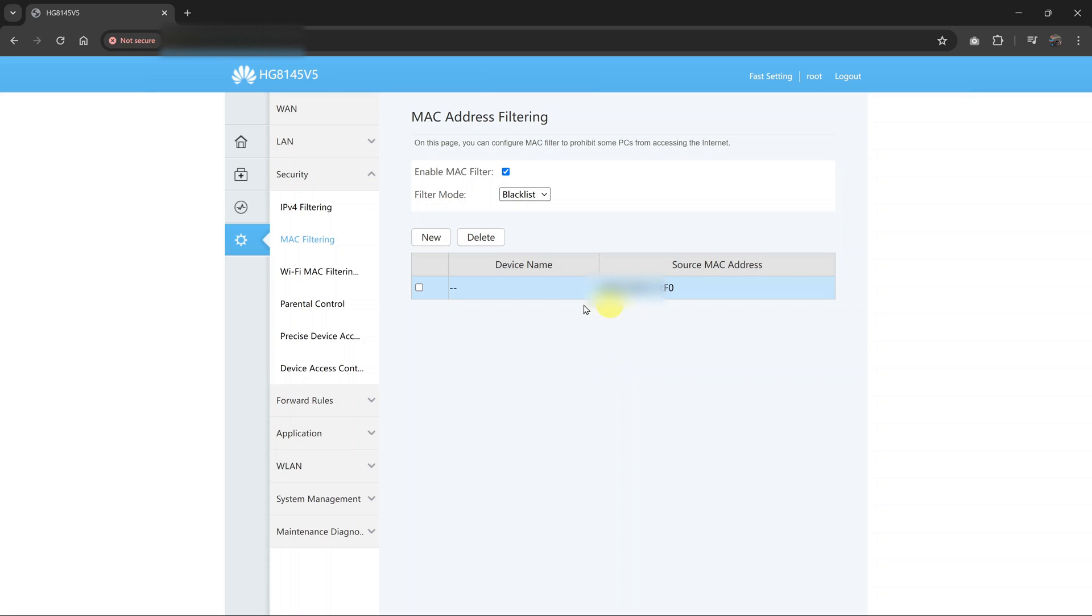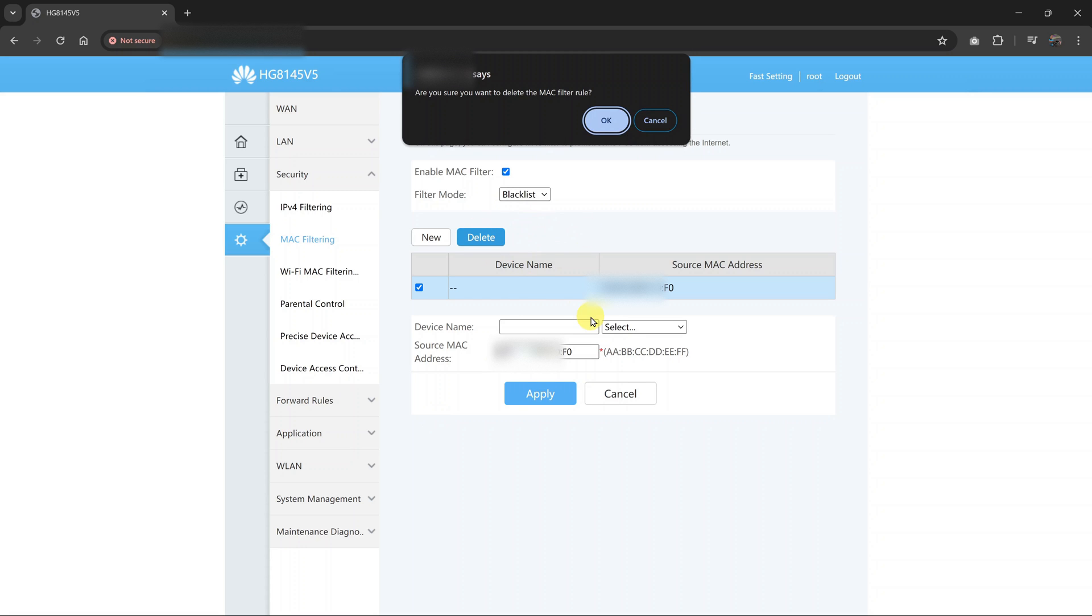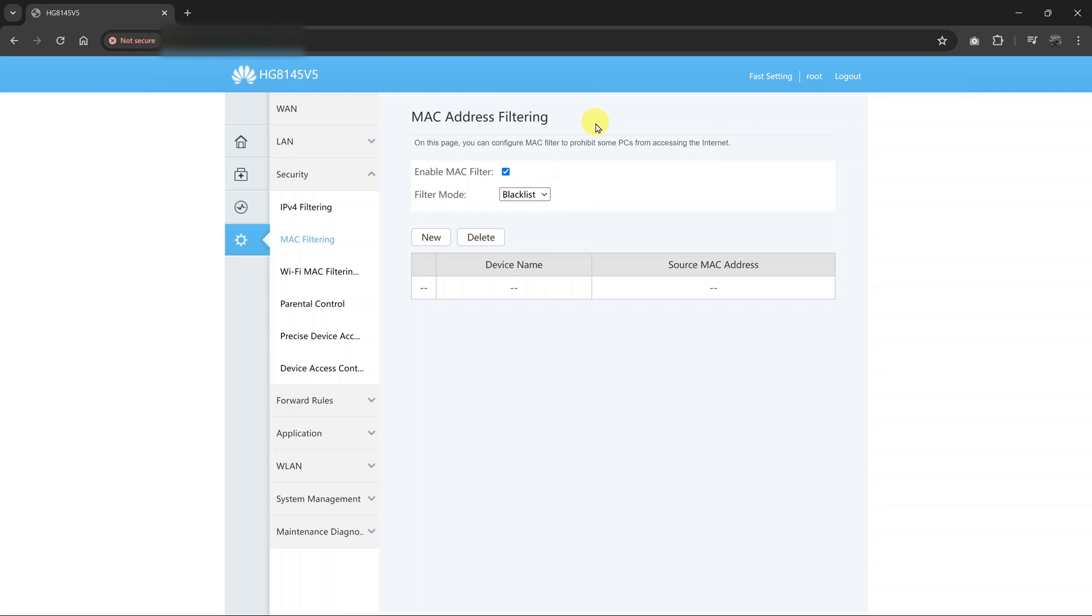To remove this from the blacklist, all you need to do is click on that and then click on Delete. It's going to ask, are you sure you want to delete the MAC filter rule? Click OK.